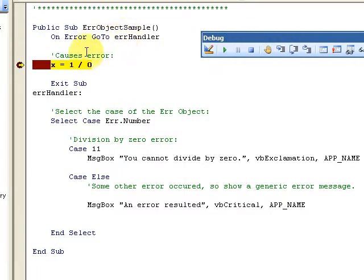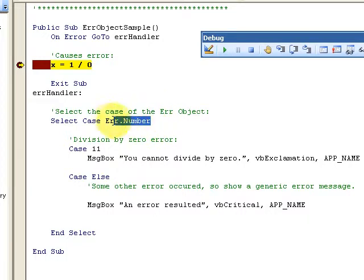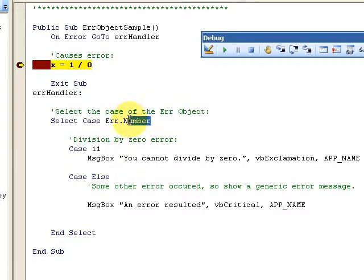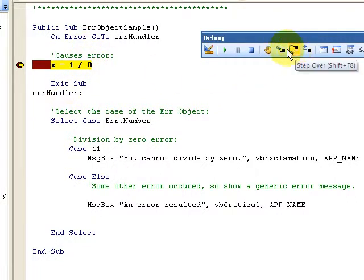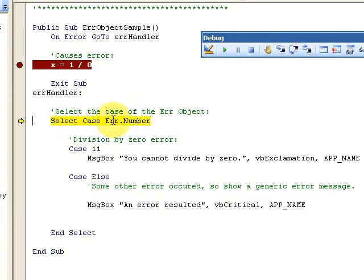I'm going ahead and running it. The Err object is something you can program — for example, Err.Number. There are three different things you can look at on the Err object: the Number, the Description, and the Source. The Number and Description are the ones I use most often. I can have a message box display Err.Description afterwards, which is really useful. Let's cause an error, trap it, and look at the error number that pops up.